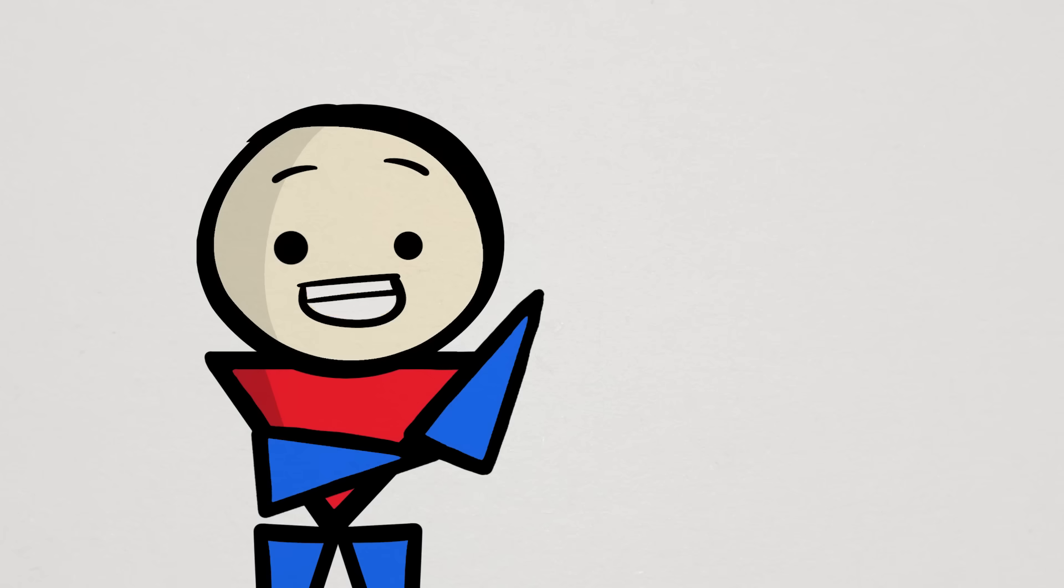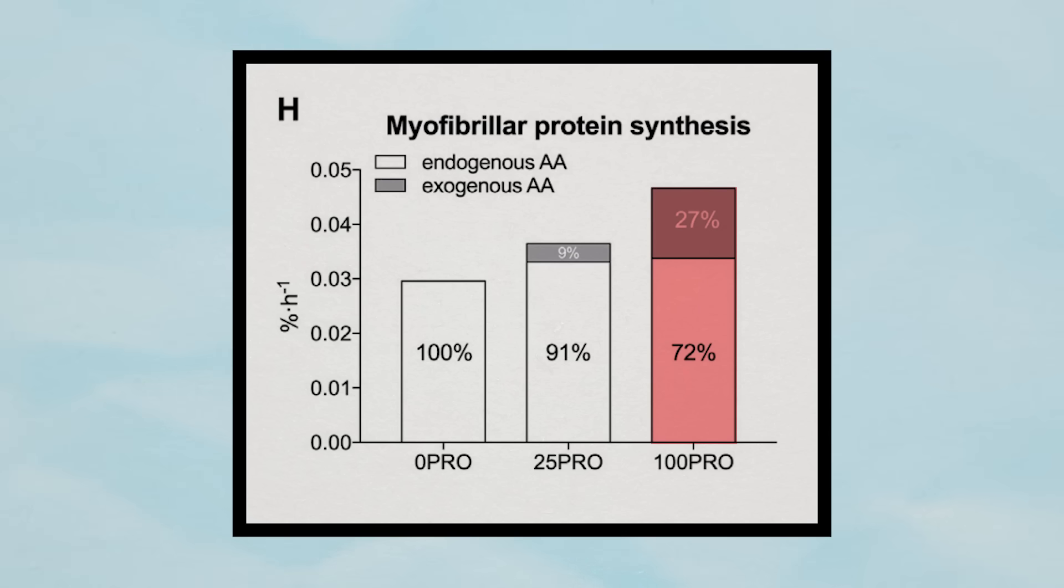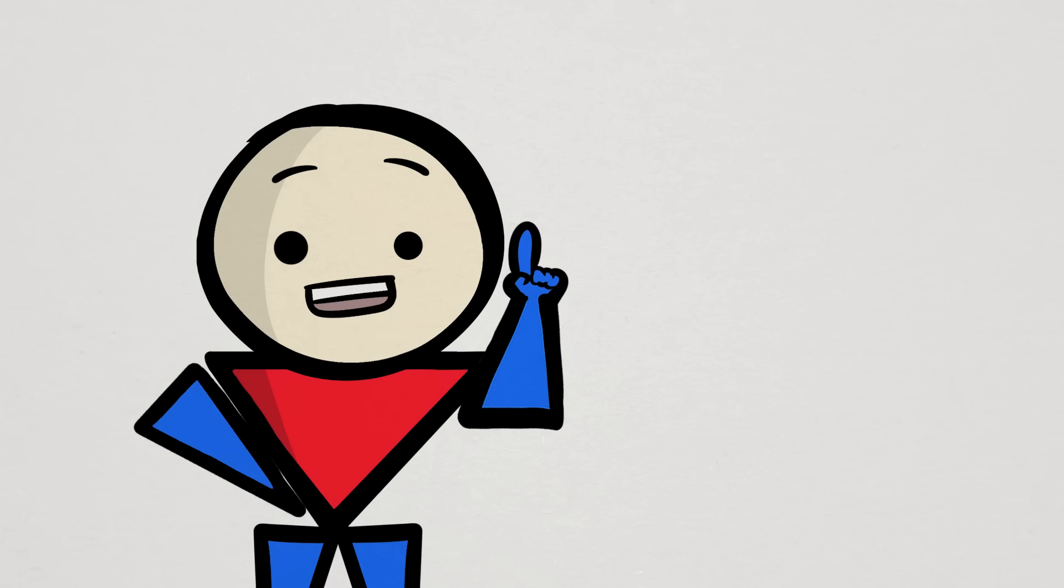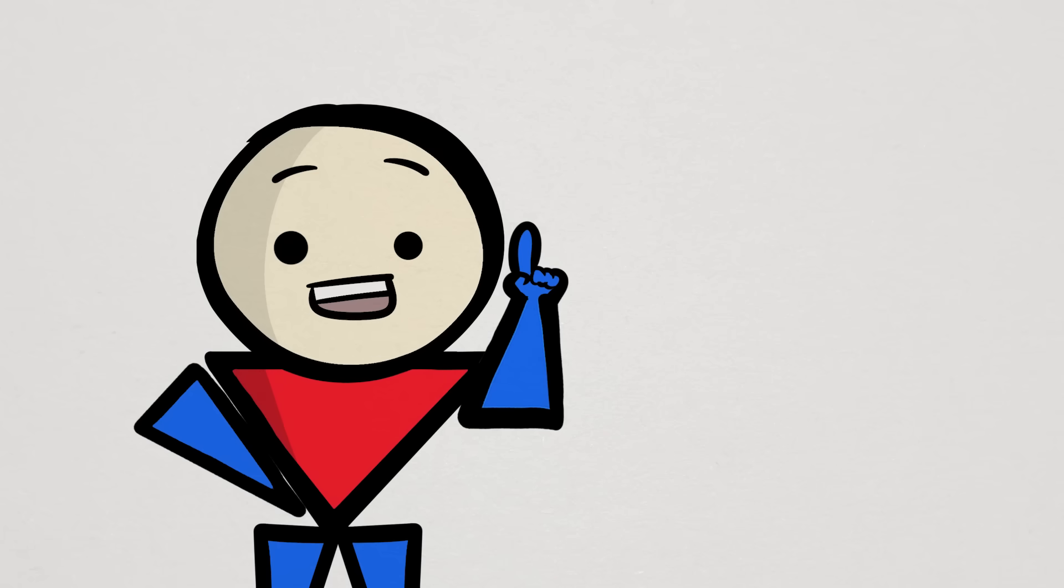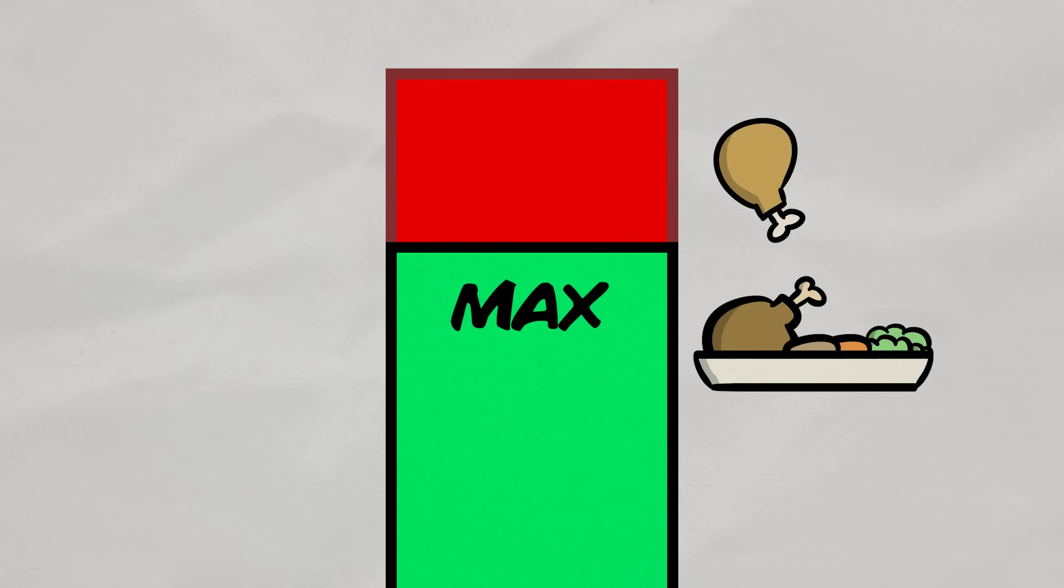And what they found was that for the entire 12-hour duration of the trial, consuming 100 grams of protein led to by far the highest peak and longest rates of muscle protein synthesis. On top of that, protein net balance was significantly higher, which suggests that an upper limit to the amount of protein your body can utilize does not exist or is much higher than we believe.